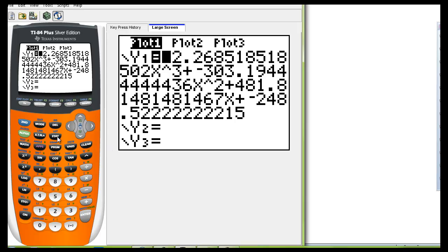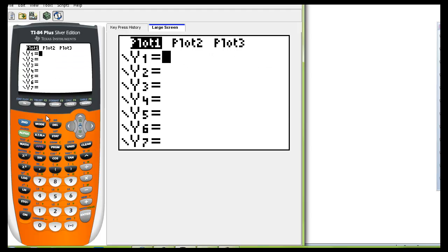Now let's do a quartic model. So what we're going to do is we're going to clear this out and repeat those steps.